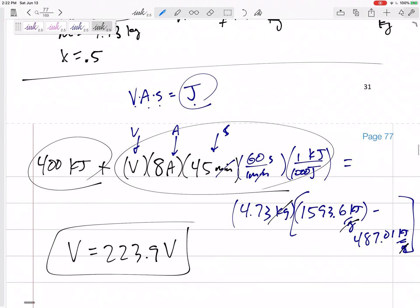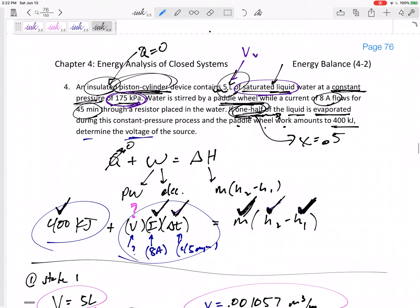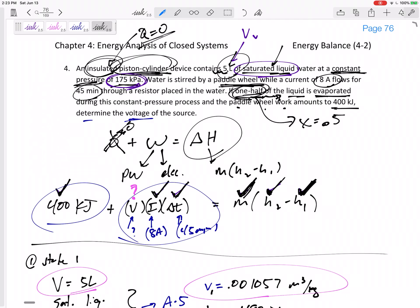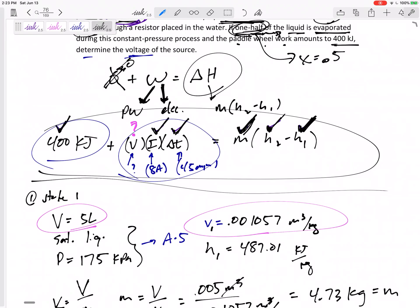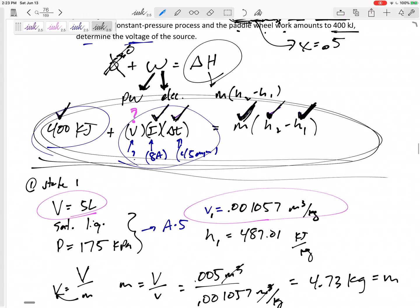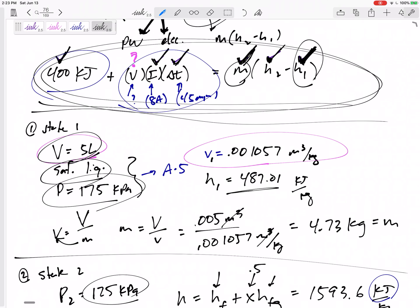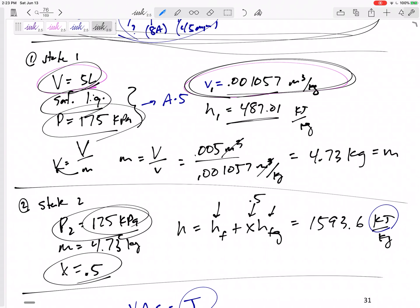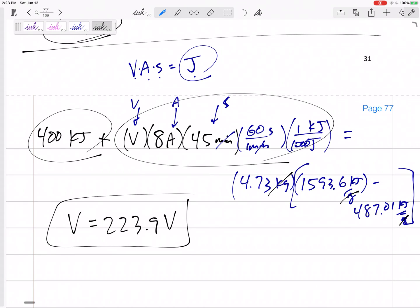Let's review what we did. We identified a piston-cylinder constant pressure process, so we used delta H. It was insulated so Q = 0. There was additional work from the paddle wheel and electrical work. We found h1 from saturated liquid properties at that pressure, found mass from volume and specific volume, and found h2 from the pressure and quality of 0.5. Units were critical — volt·amp·seconds equals joules. That was a tough but good problem.